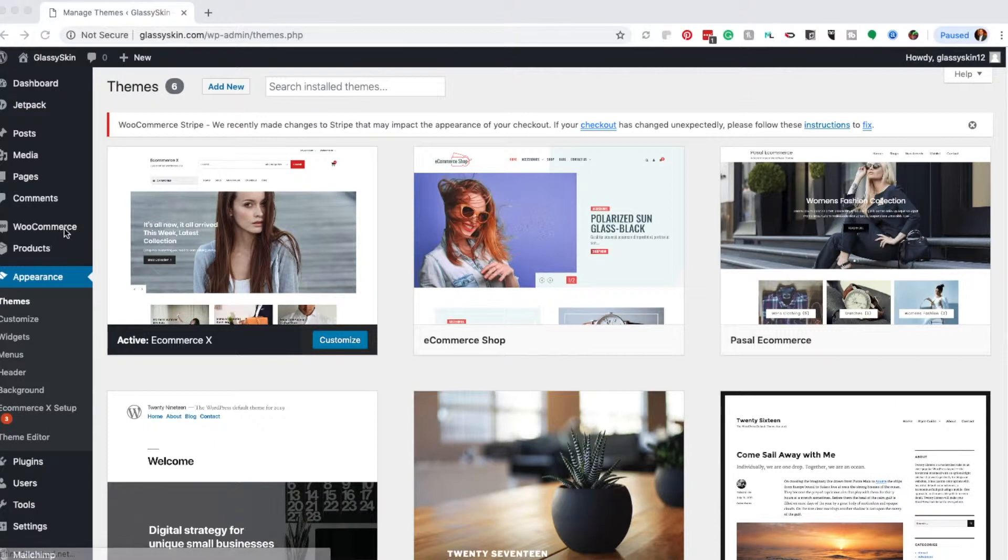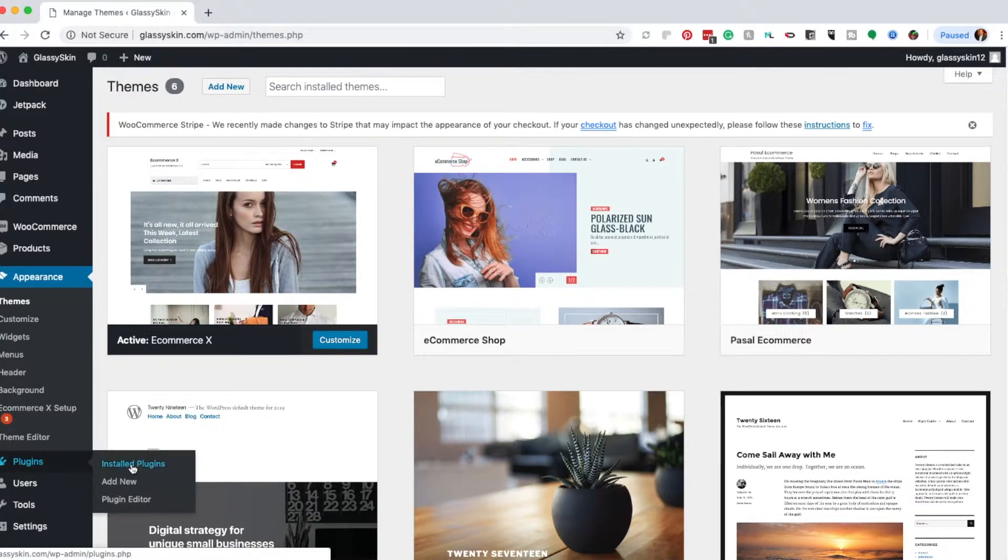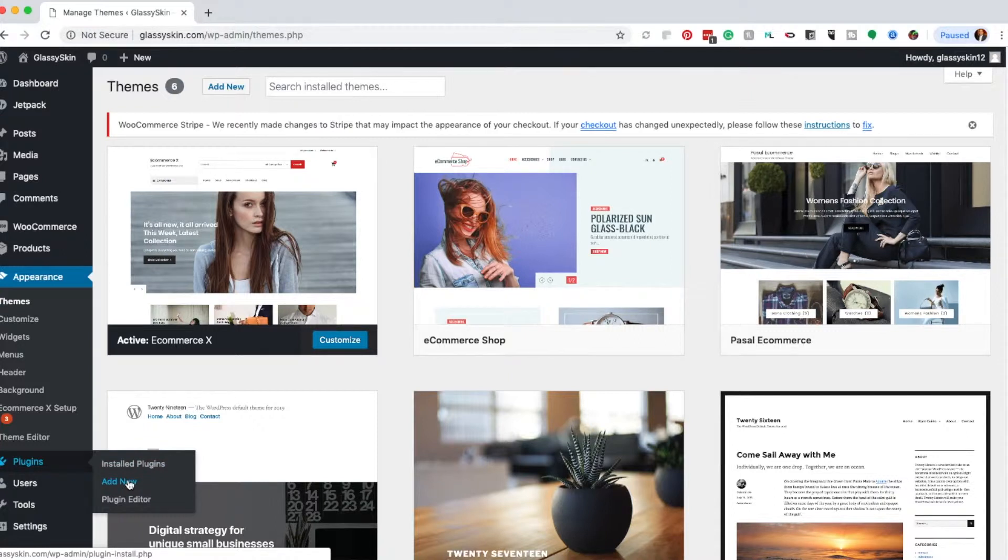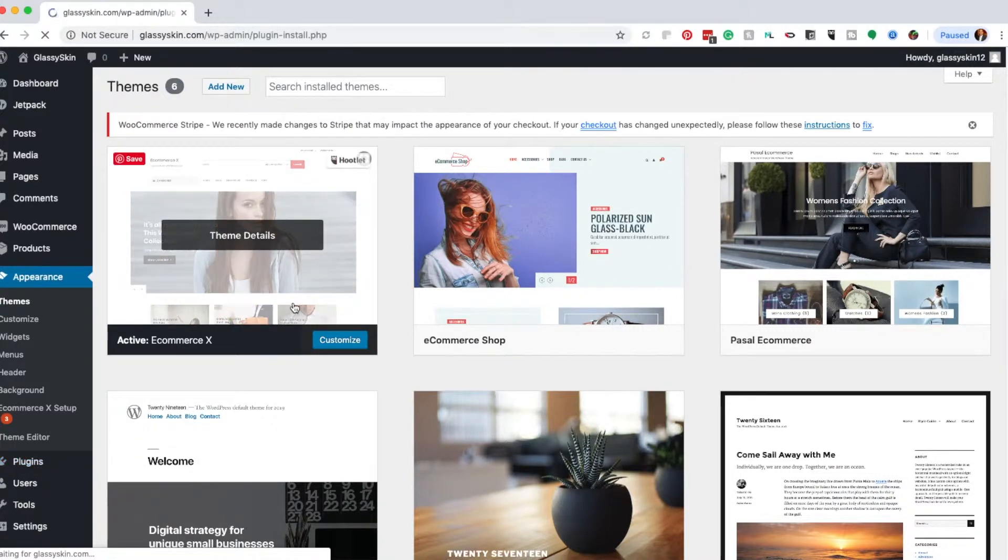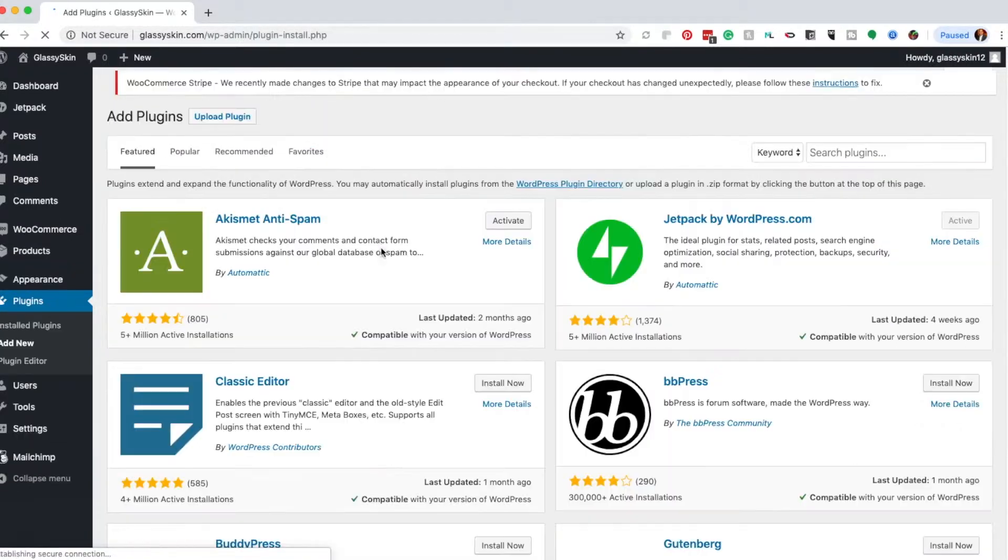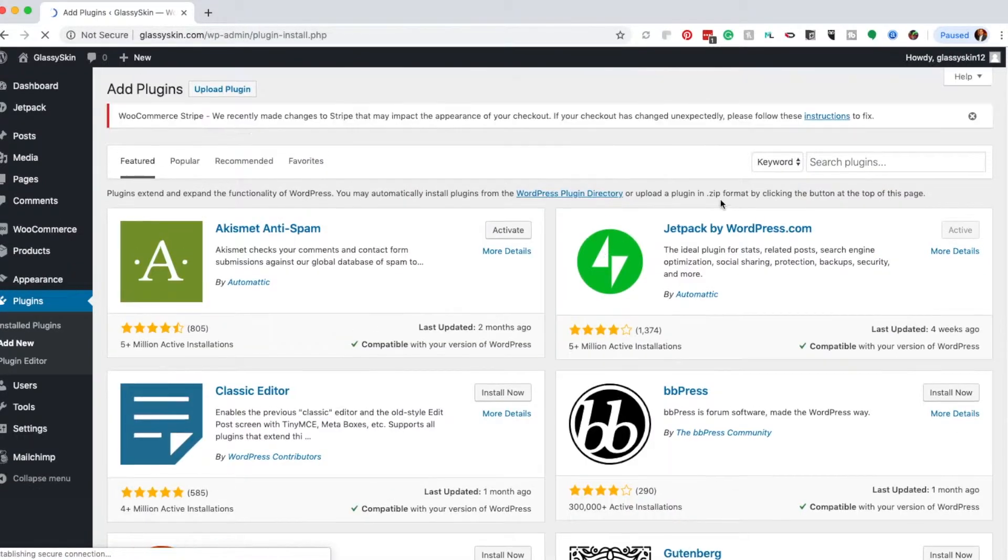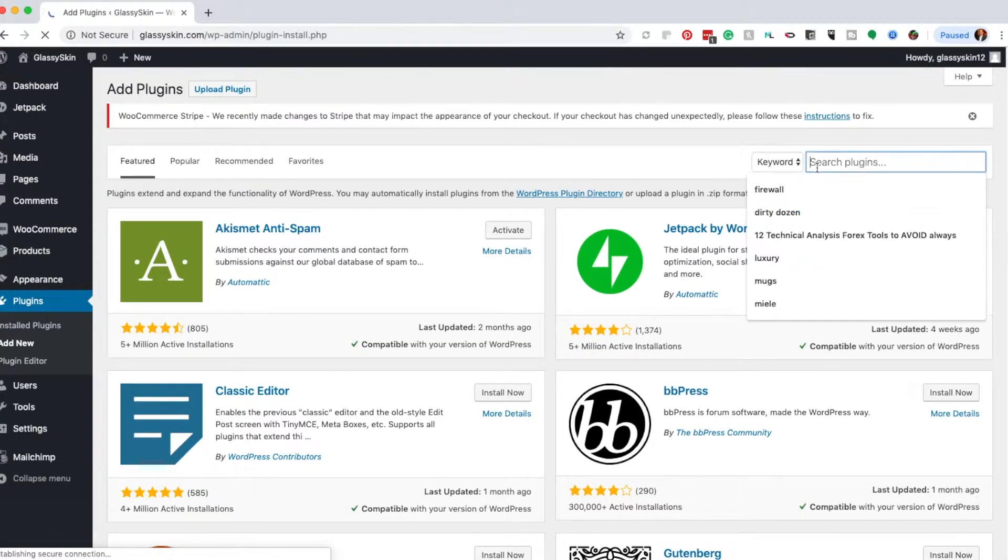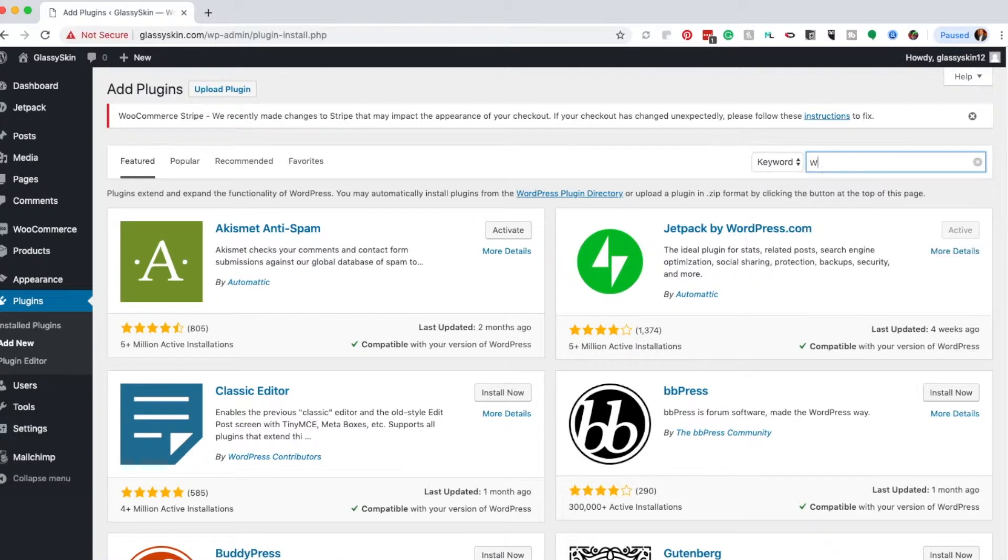There's one plugin you'll need to make that happen—it's called WooCommerce. I have it installed, so let me show you how you can get it. On your WordPress dashboard, go to Plugins and click Add New, then search for WooCommerce.